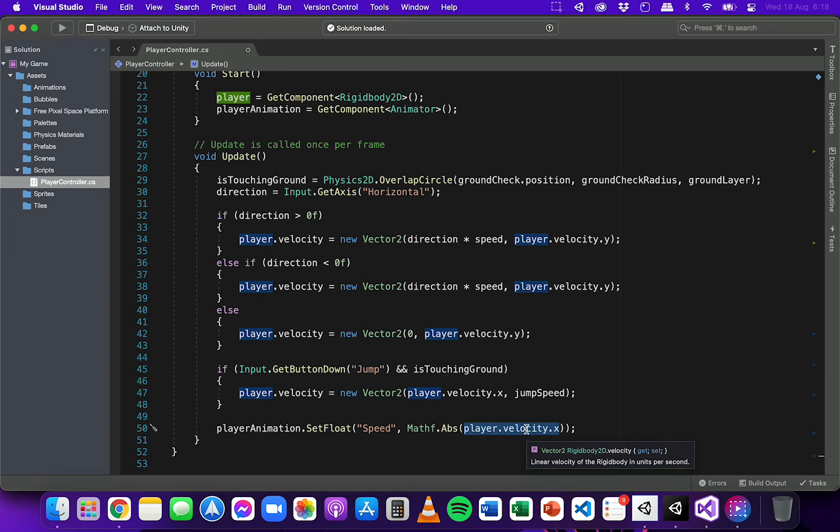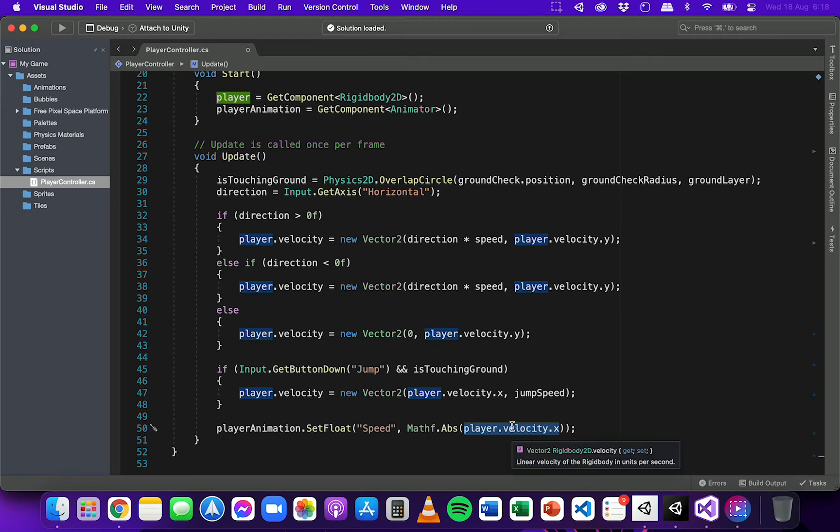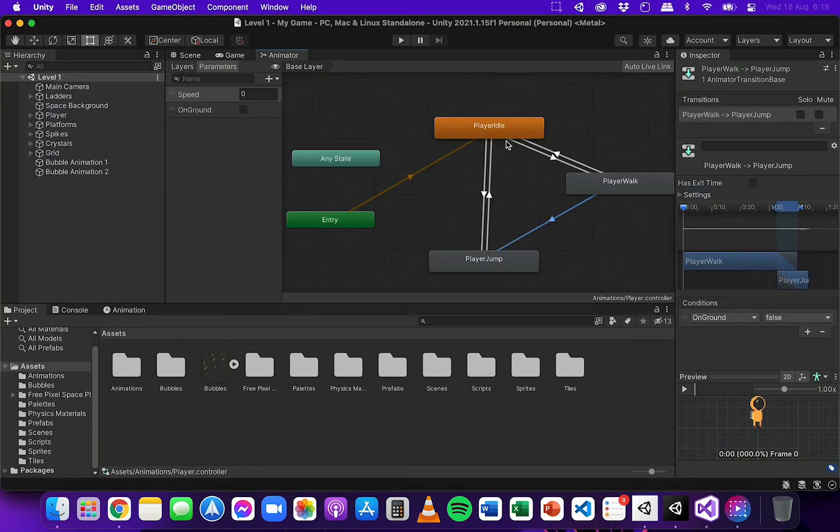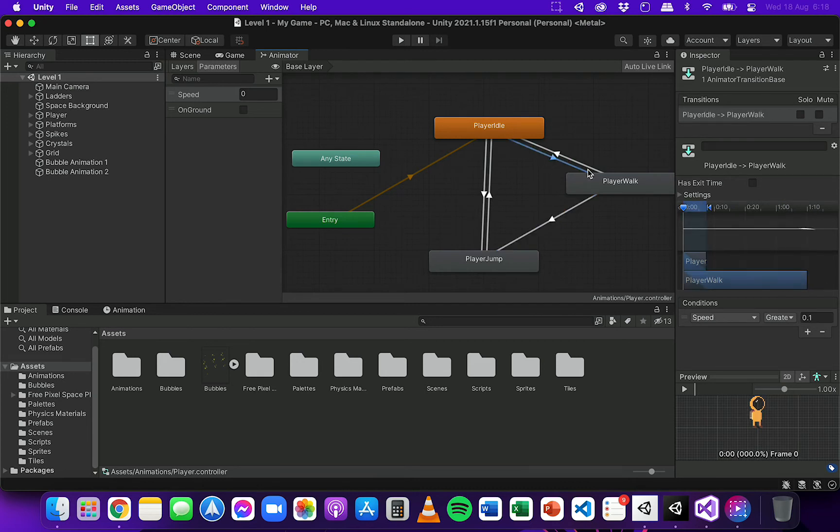But remember when the player is moving right on the x-axis, the velocity is a positive number. But when the player is moving left on the x-axis, the velocity is actually a negative number. So in the animator, to transition to the walking animation, the speed needs to be greater than 0.1.